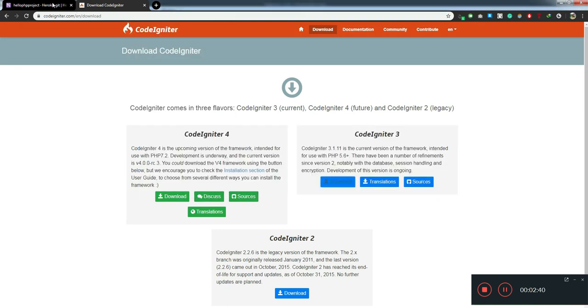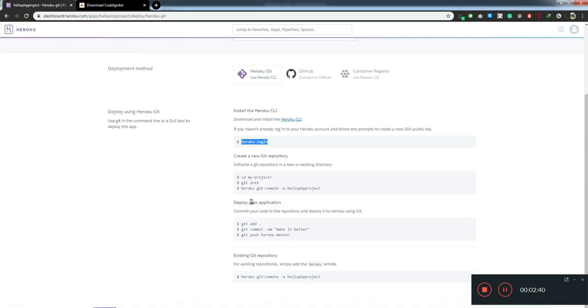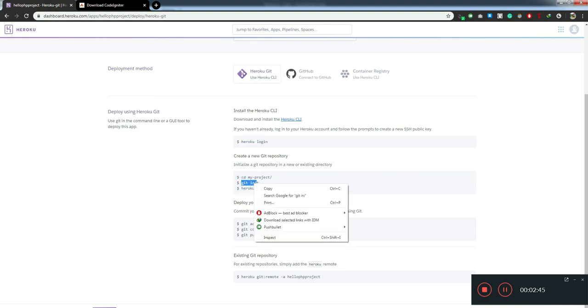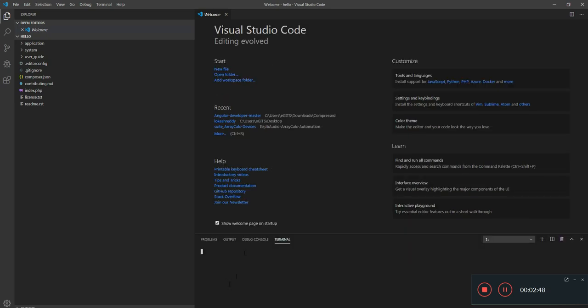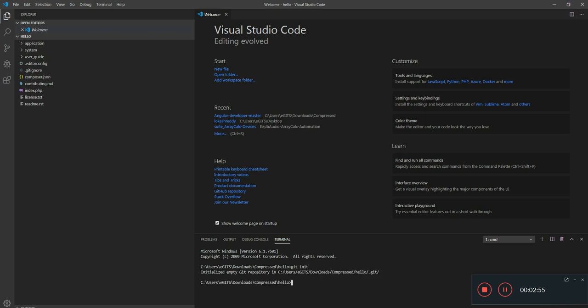Once you log in, what we'll do is initialize a git repository. You can press control backtick and you get a command prompt here. It's already the default terminal. So I will say git init. It's like initializing a git repository.